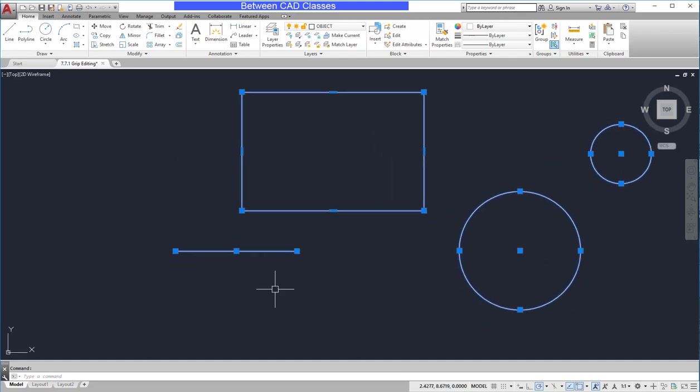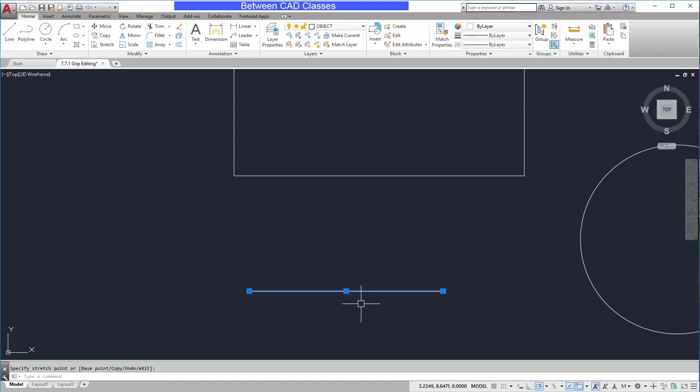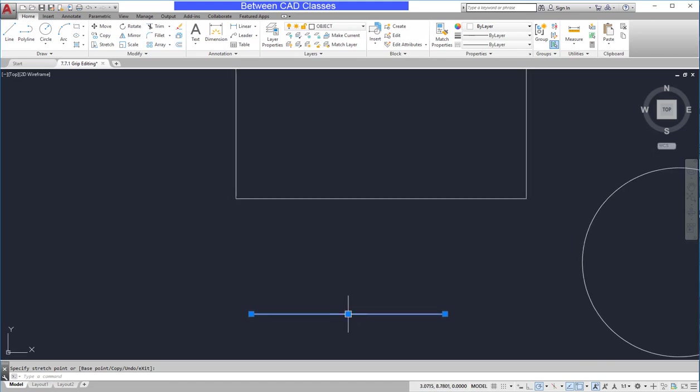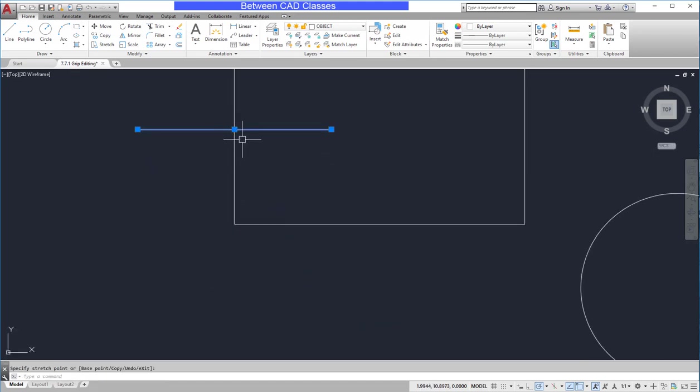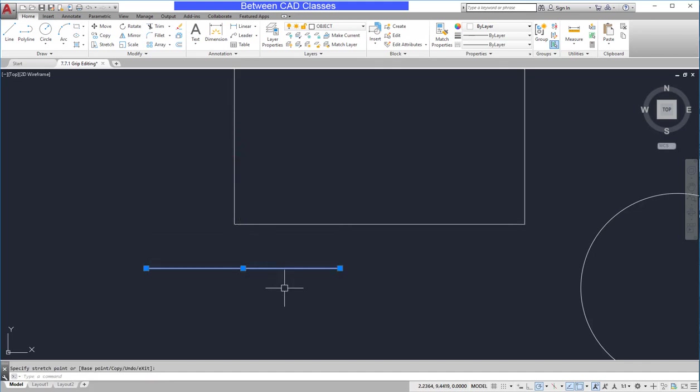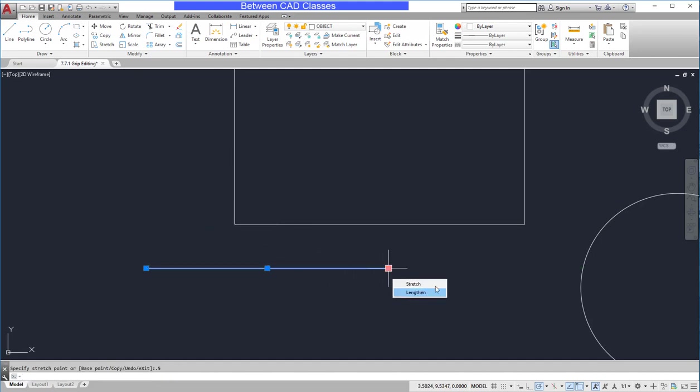Let's look more closely at the line. If I select a line, I can choose its midpoint grip to move it. So this is a quick way I can enter the move command without ever actually starting a command. If I click one of the endpoint grips, I can stretch it. I can stretch to another corner or I can stretch a specific distance if I wish.